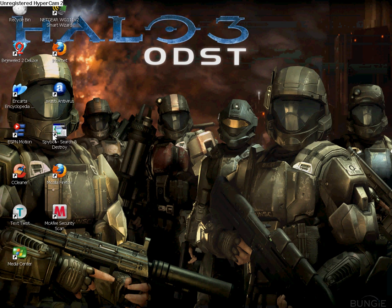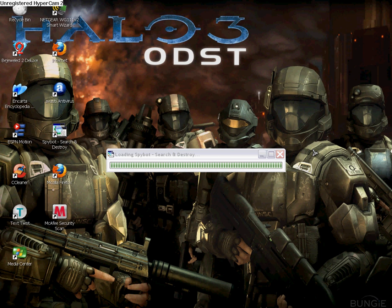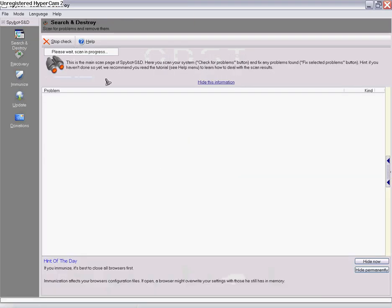You go into the icon and wait until it loads. Now when you're on this page, you click check for problems.